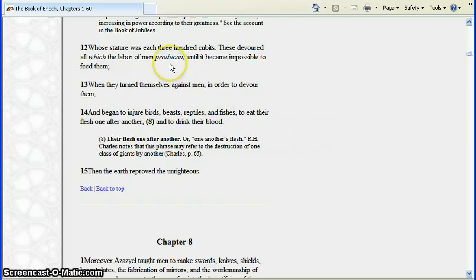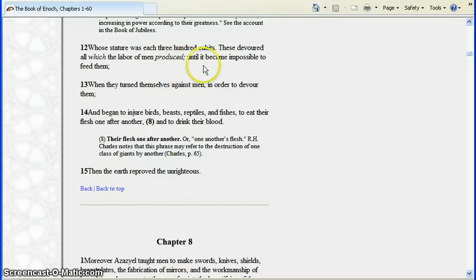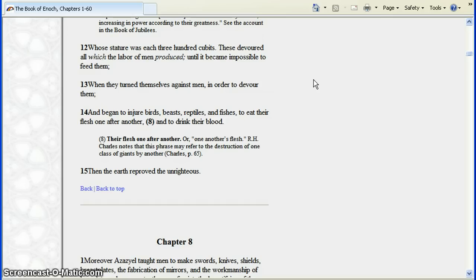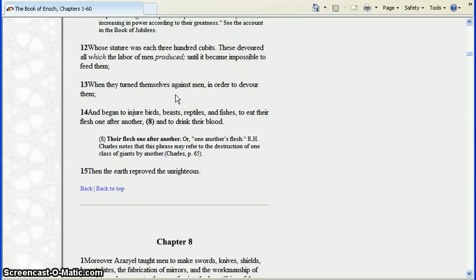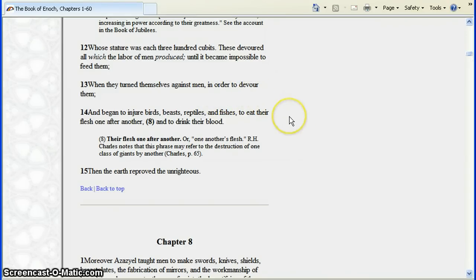And the women got pregnant by them and brought forth giants. Their stature was 300 cubits. They devoured all which the labor of men produced. We harvested the food and everything, brought it to them. Well they were very voracious, we couldn't keep up, it became impossible to feed them. And then they turned themselves against men and started eating us. Cannibalism.